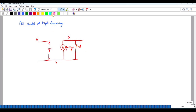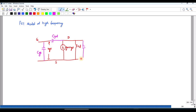To that low-frequency model, you have to add capacitors. This one is Cgs, this one is Cgd, and this one is Cds. Cgs represents the barrier capacitance between the gate and source, Cgd represents the barrier capacitance between the gate and drain, and Cds represents the drain-to-source capacitance of the channel.